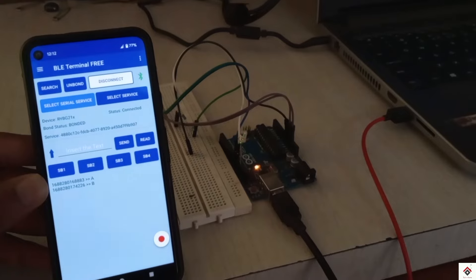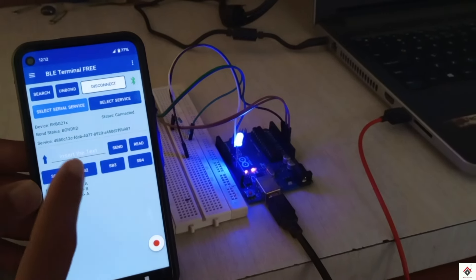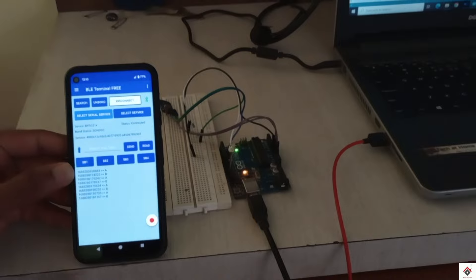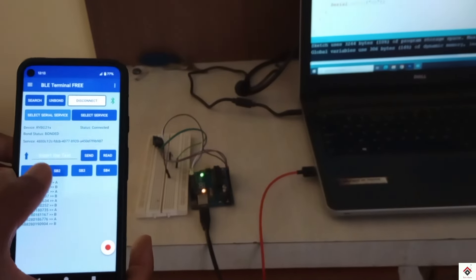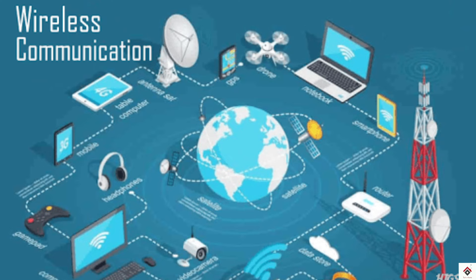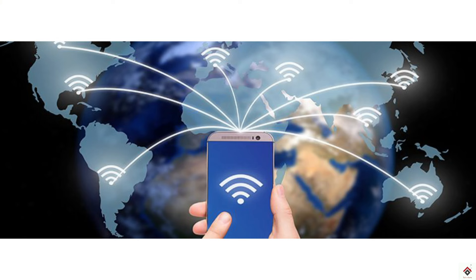Hi guys, welcome back to another video. It always feels interesting to control devices wirelessly. For wireless communication, we commonly use Bluetooth and Wi-Fi.